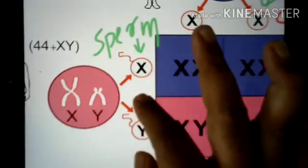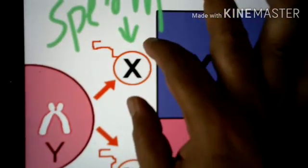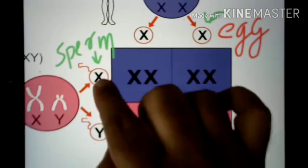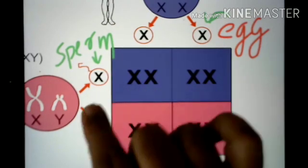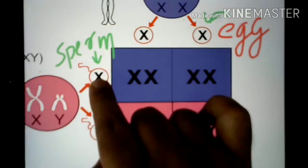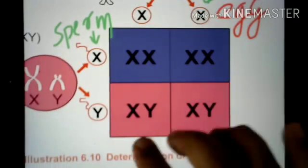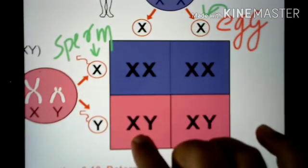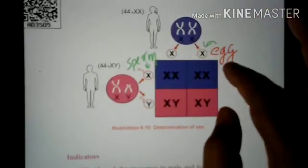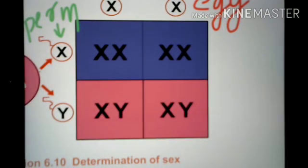The sperm is 50% X gamete and 50% Y. So 50% X and 50% Y — they are not the same.